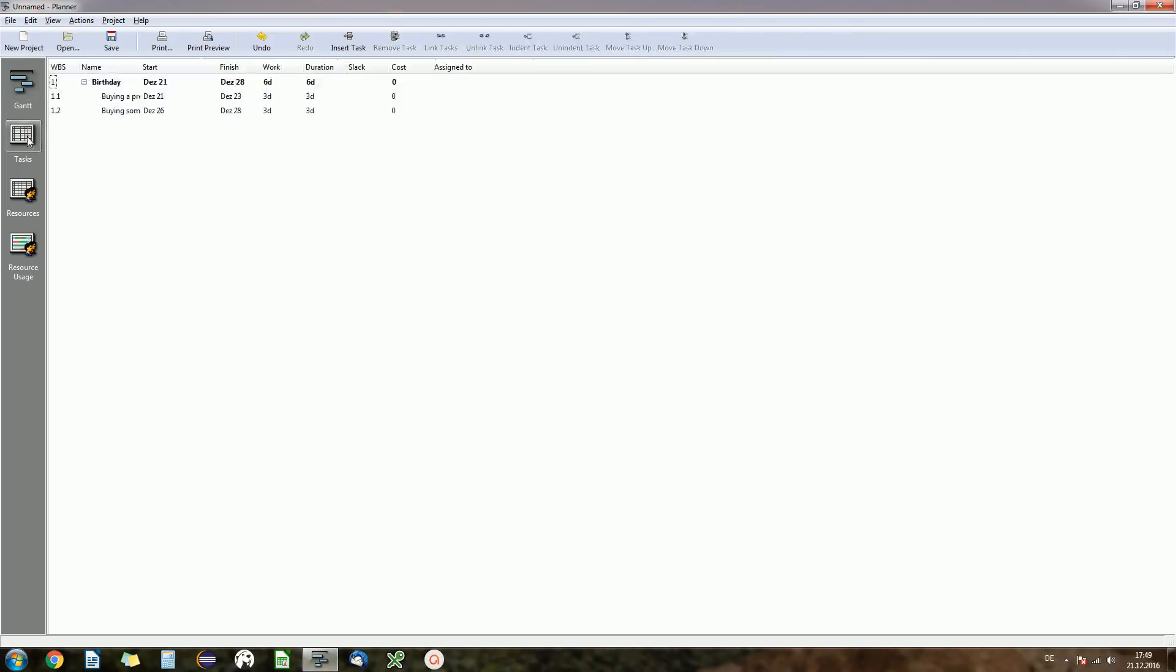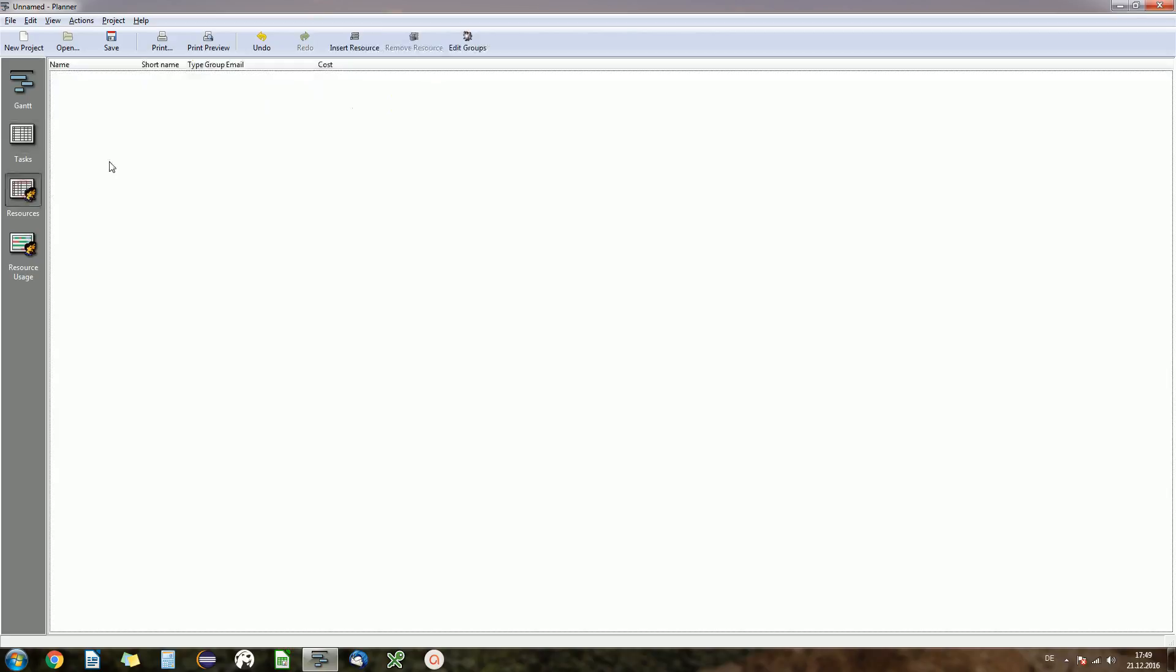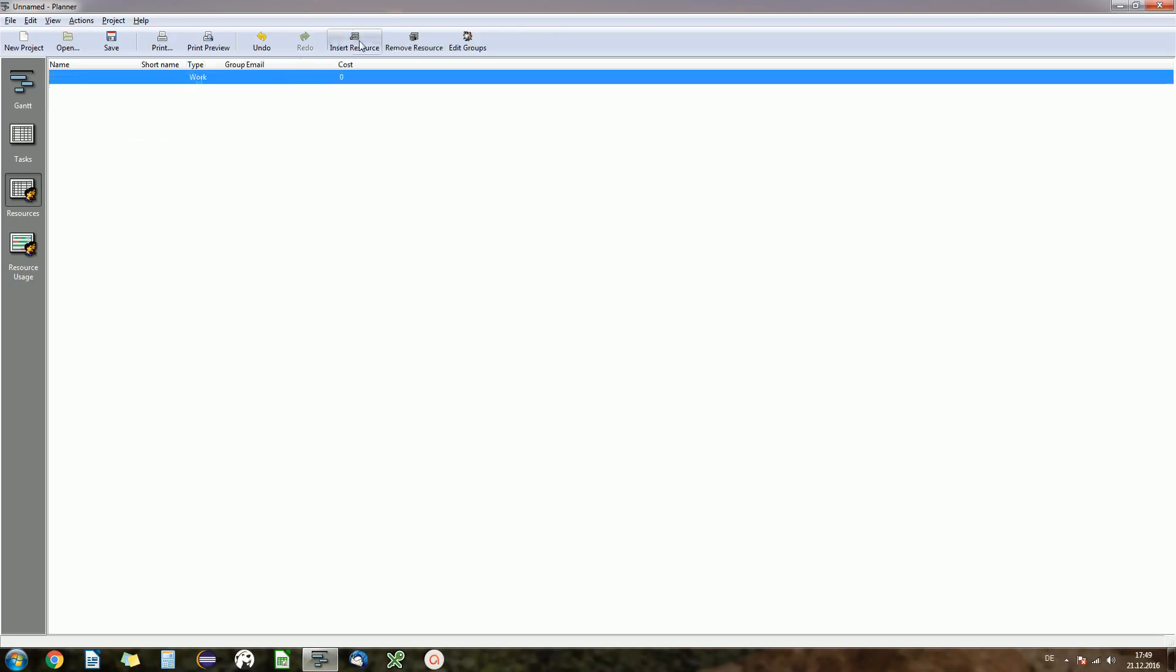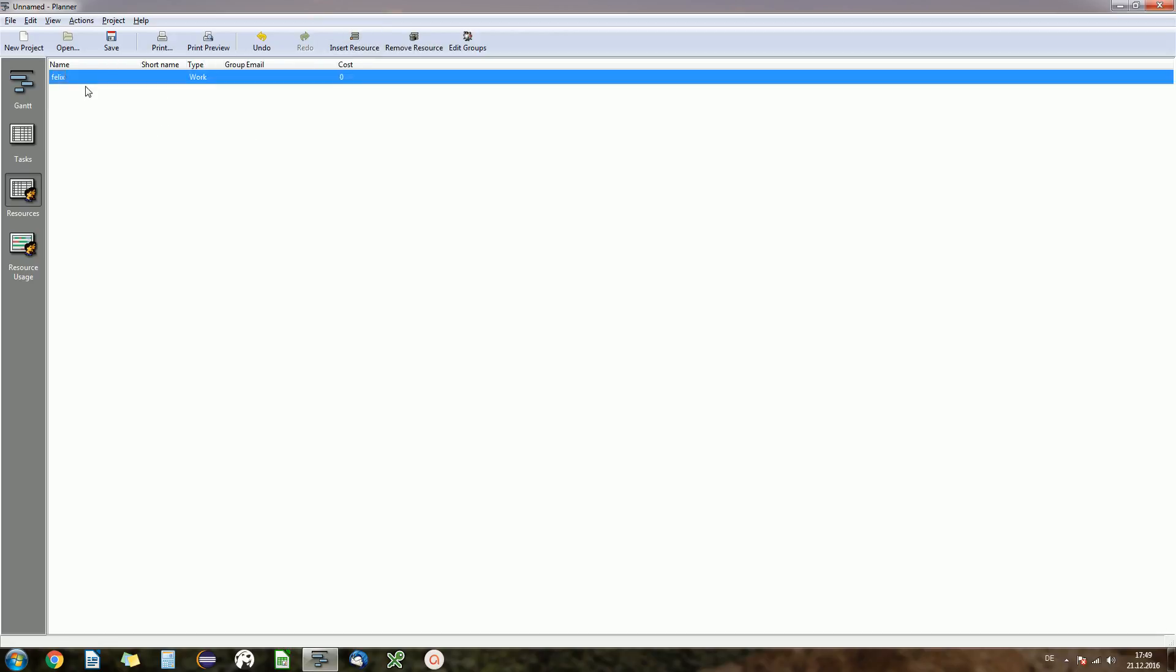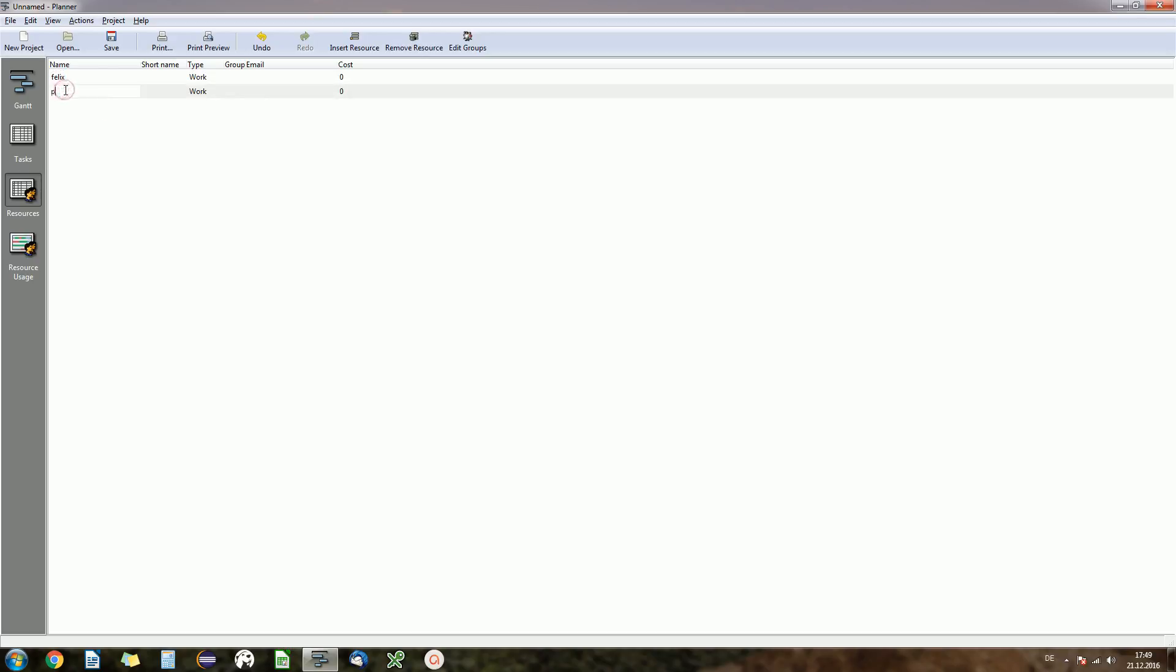Okay, I showed you the task view. Then there are some resources you can add. Let's insert a resource again, right click, insert resource. You can do the same over the button. And I call that one Felix and the second one is Peter.